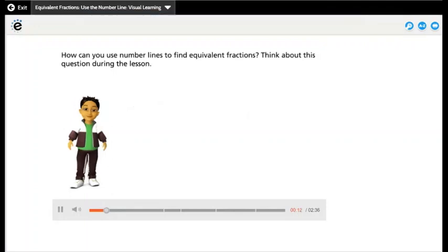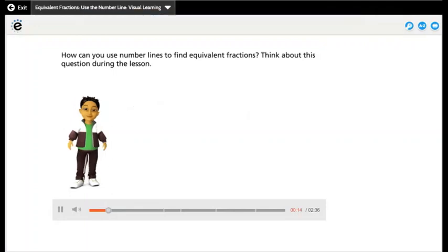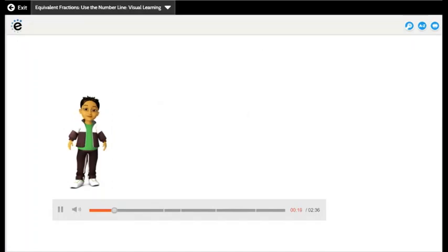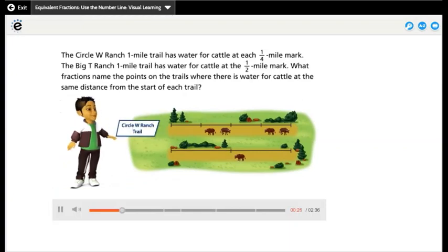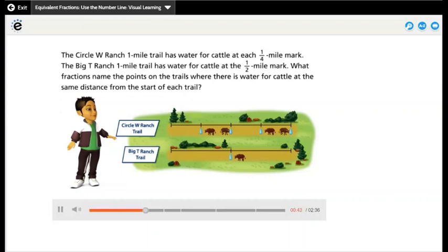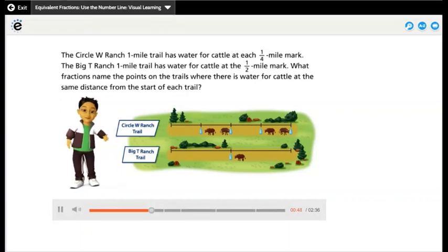How can you use number lines to find equivalent fractions? Think about this question during the lesson. The Circle W Ranch one-mile trail has water for cattle at each one-fourth mile mark. The Big T Ranch one-mile trail has water for cattle at the one-half mile mark. What fractions name the points on the trails where there is water for cattle at the same distance from the start of each trail? Let's find out.